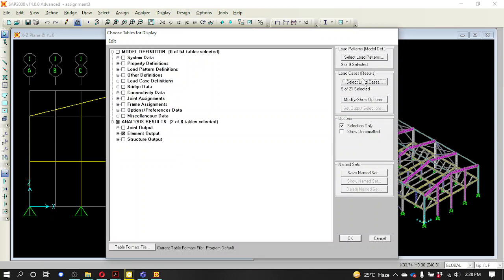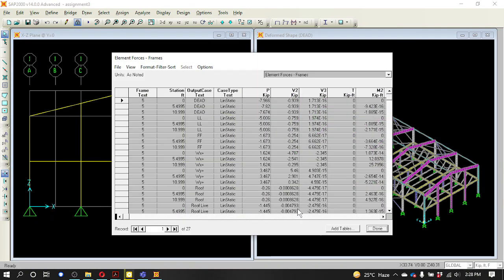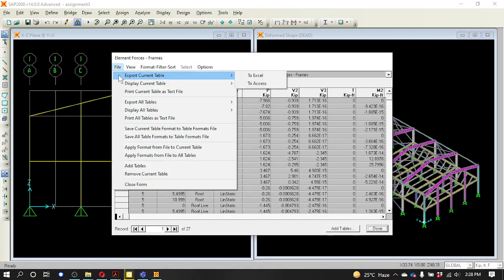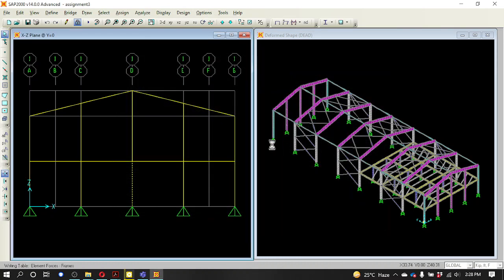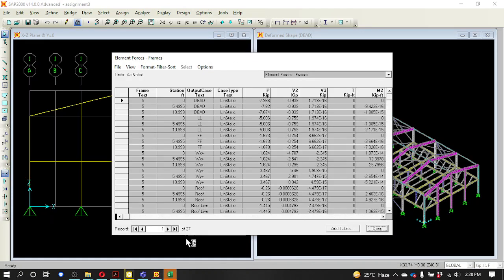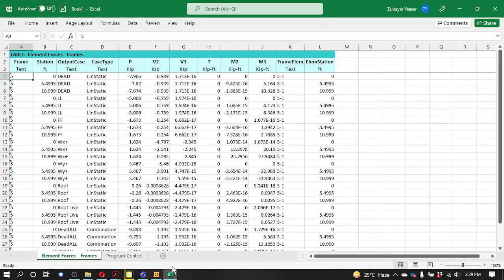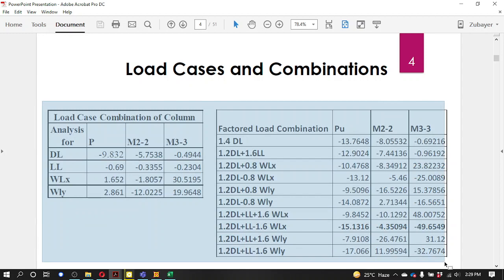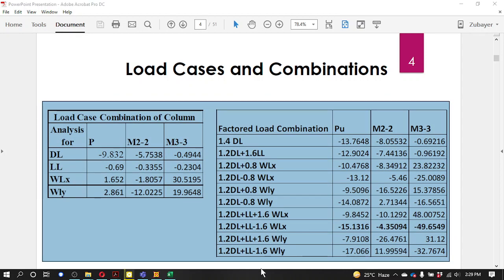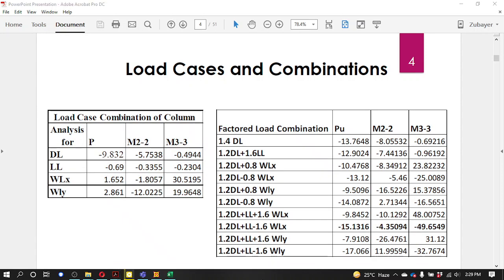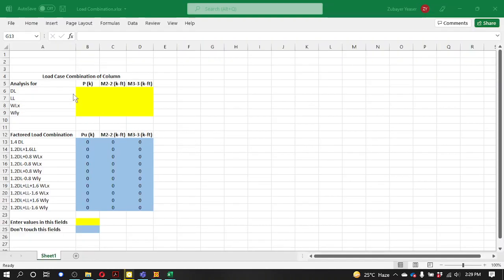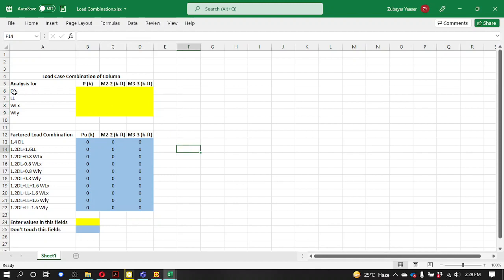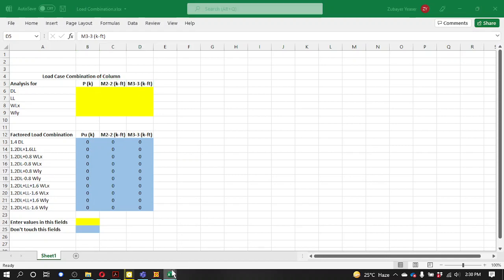I will select export current table to Excel. I will select the data and select the file, then export to Excel.